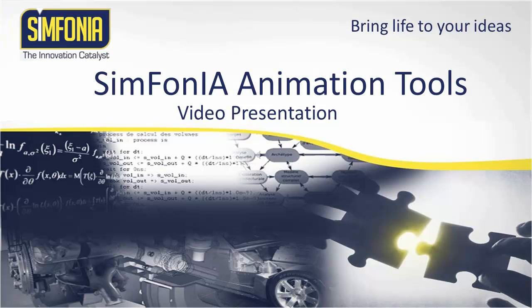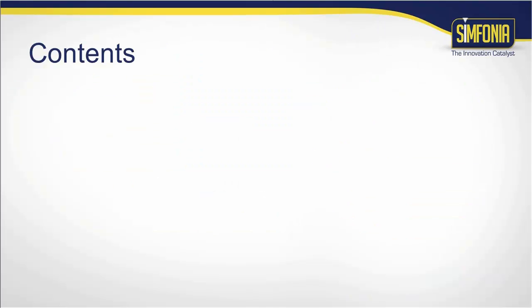This is Julien from Symfonia Team. Welcome to this video presentation of our animation plugin for Google SketchUp. The objective is to present the various functions offered by our tool.